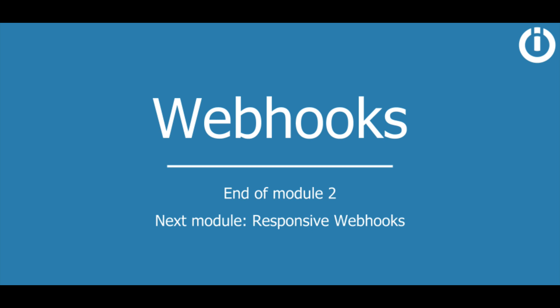In the next video, you will learn how to send a response to a webhook. See you in the next lesson.